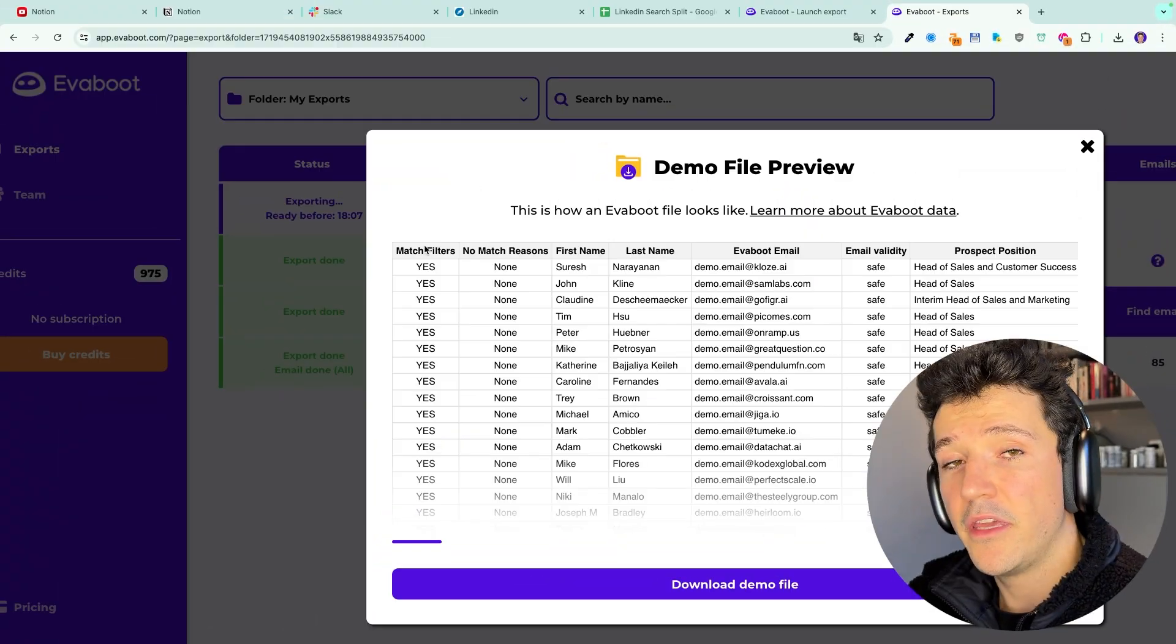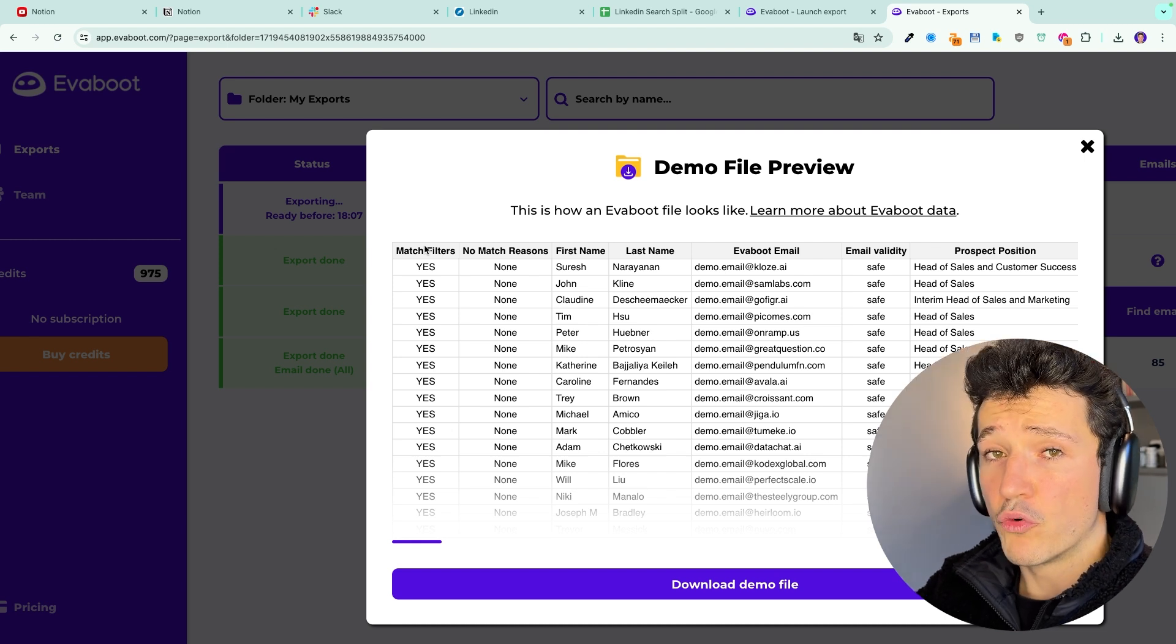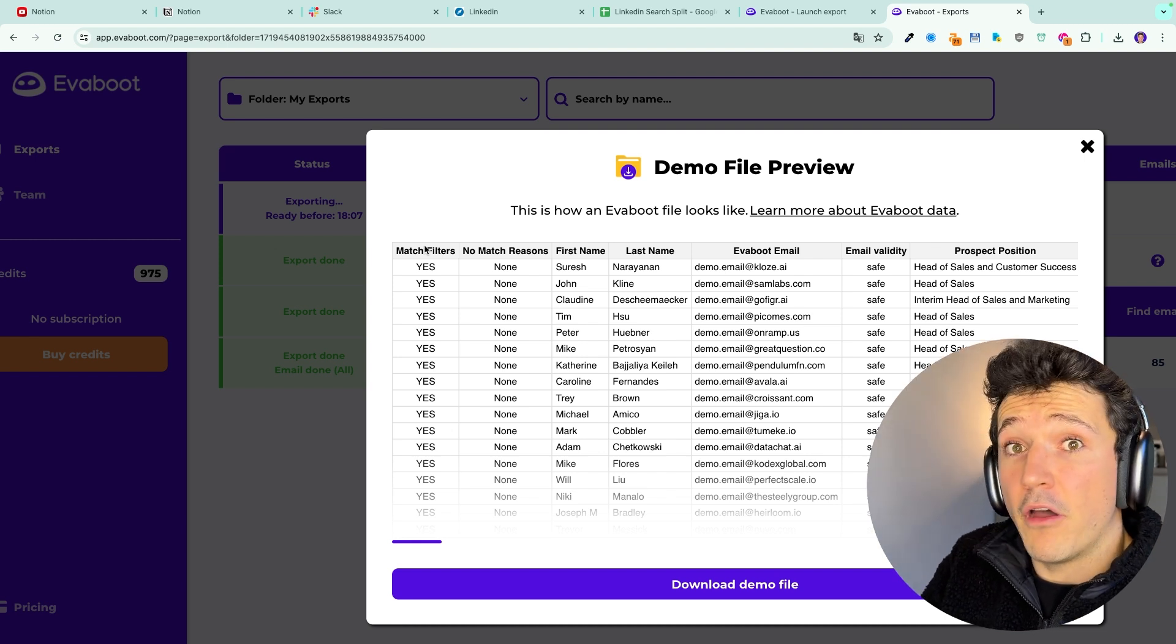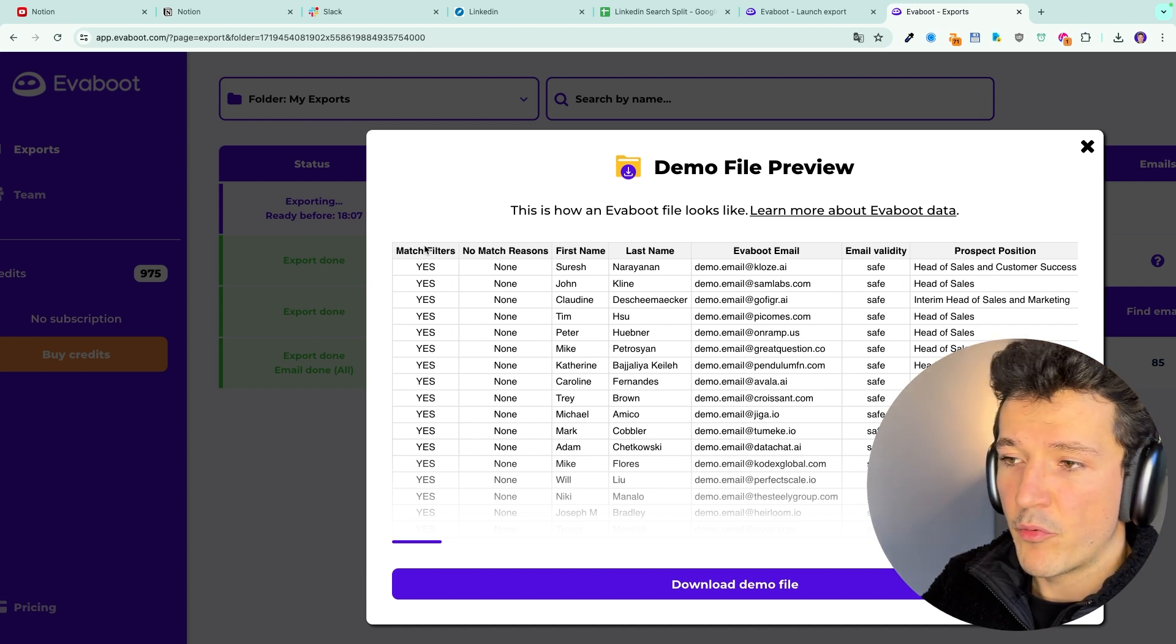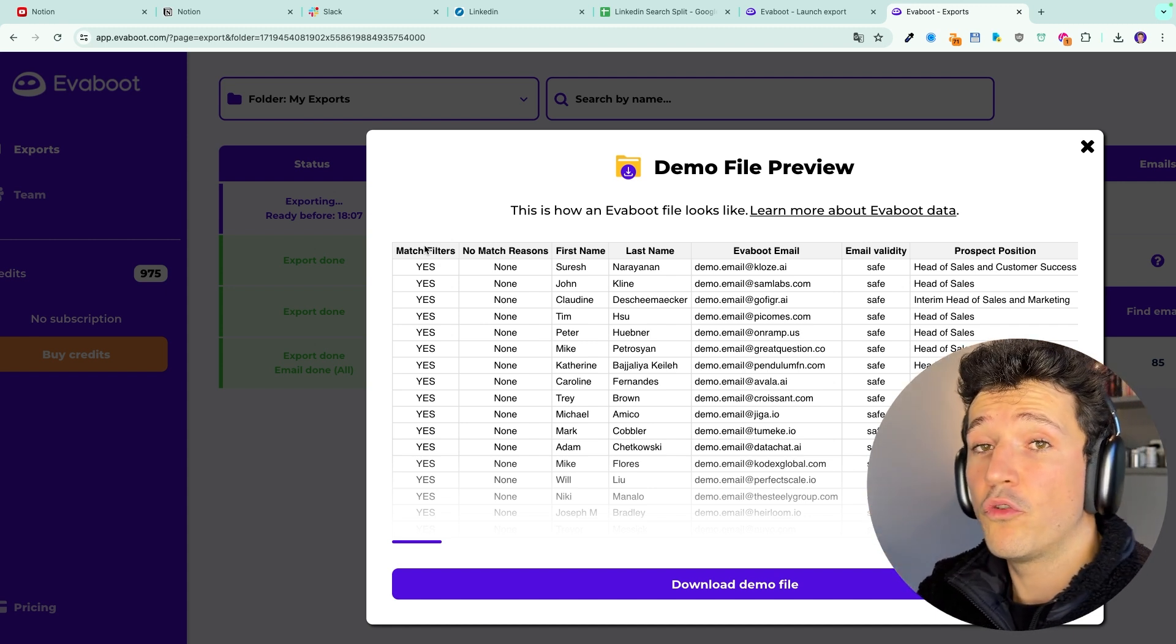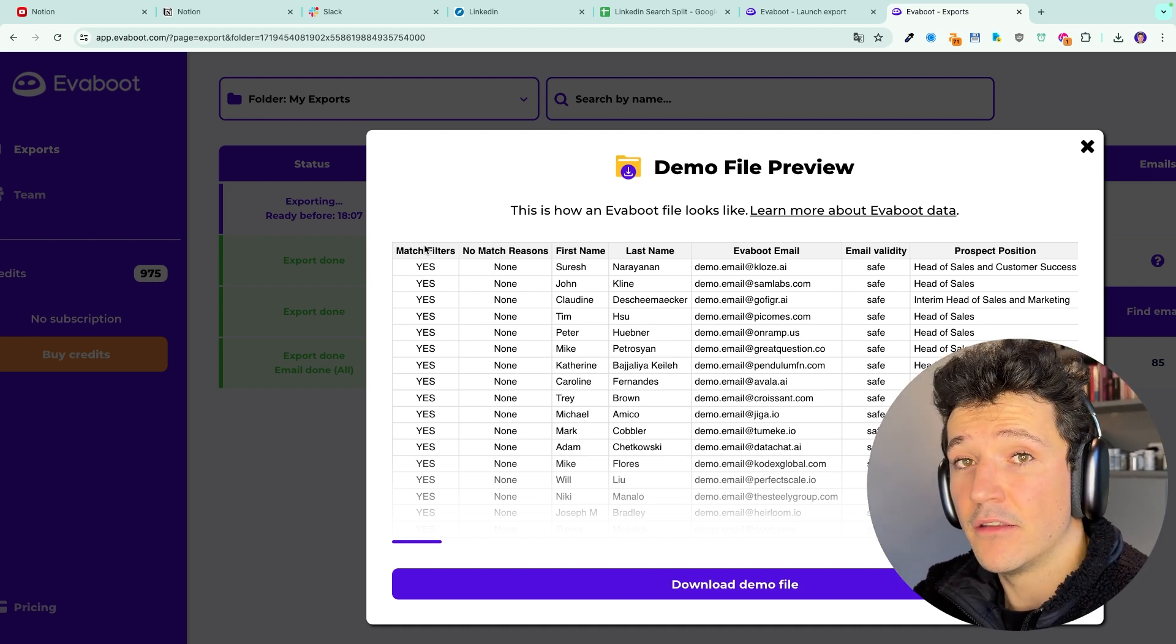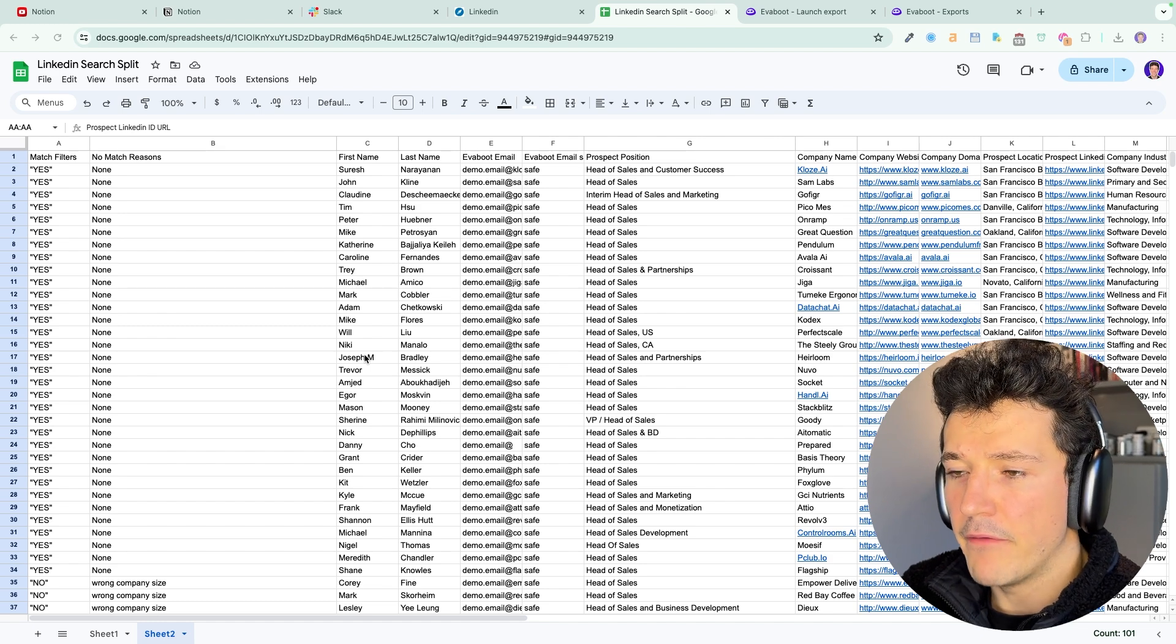Second thing is that we are going to check if the leads in your search really match your filters. For example, here I've written head of sales, but sometimes in sales navigator you will see that you write head of sales and you will end up with head of marketing in your search results. So EvaBoot will mark these leads as a no match and will tell you why the algorithm has rejected the lead.